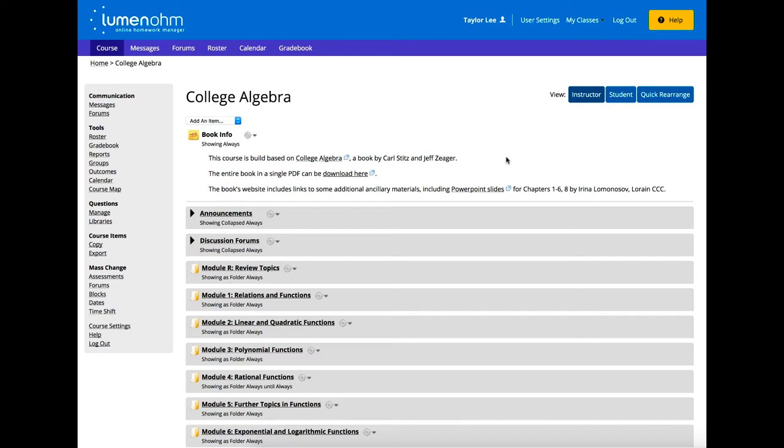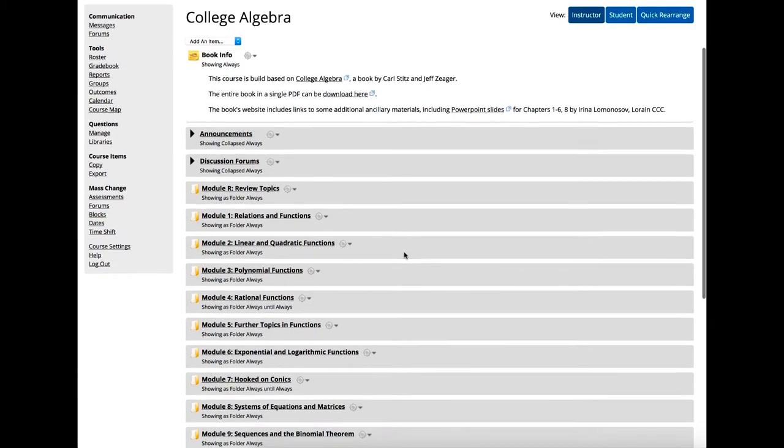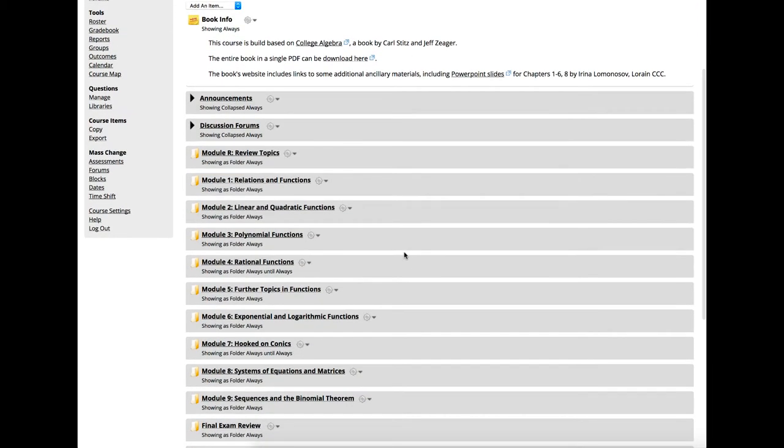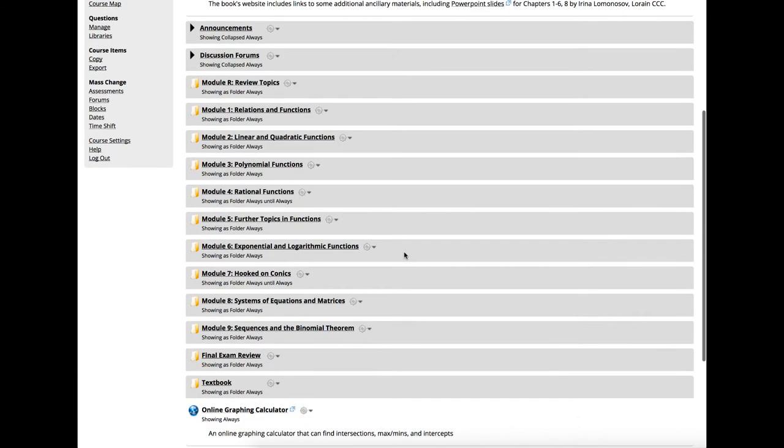Lumen Online Homework Manager, or OM, is a robust online math homework engine and course-building platform. Developed using open educational resources, OM is a complete package you can customize in powerful ways to suit your students' needs.